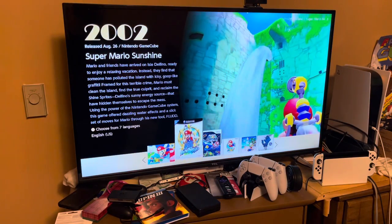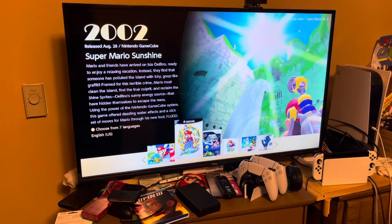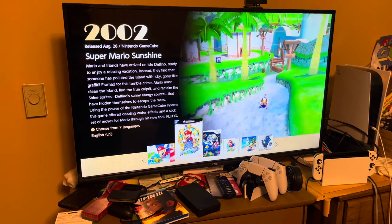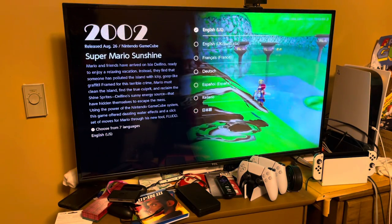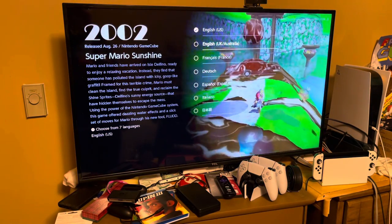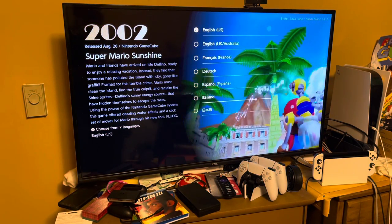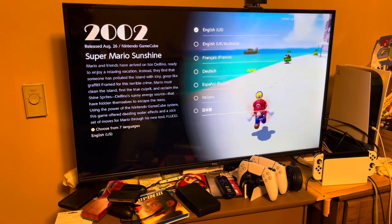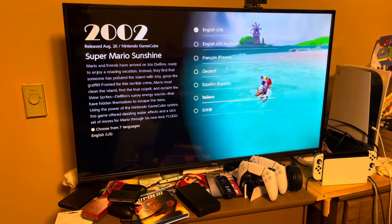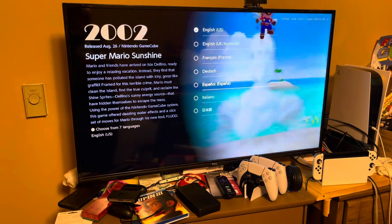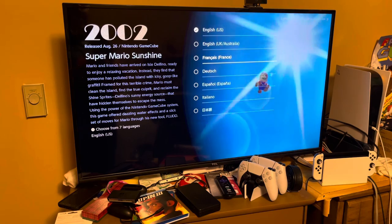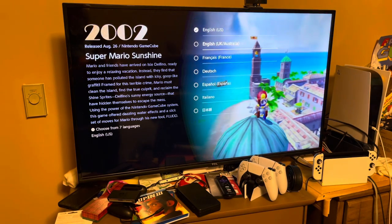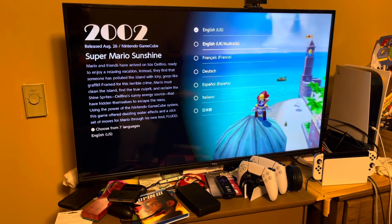Then comes Super Mario Sunshine. This game can be played in five languages — again English, French, German, and Japanese from Super Mario 64, but they also added two new languages: Italian and Spanish.